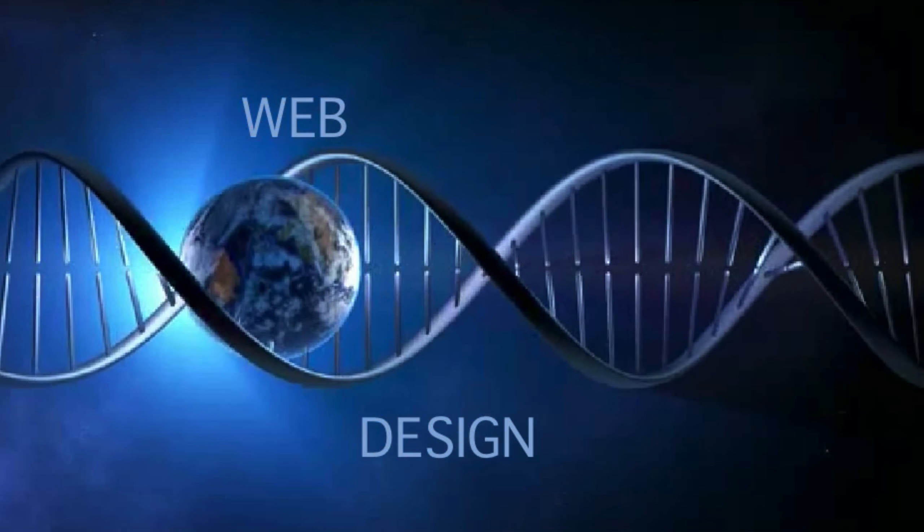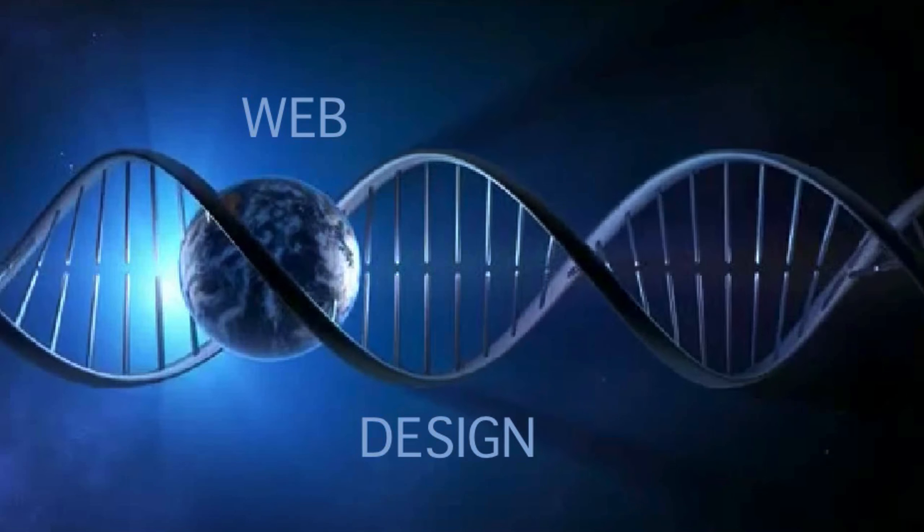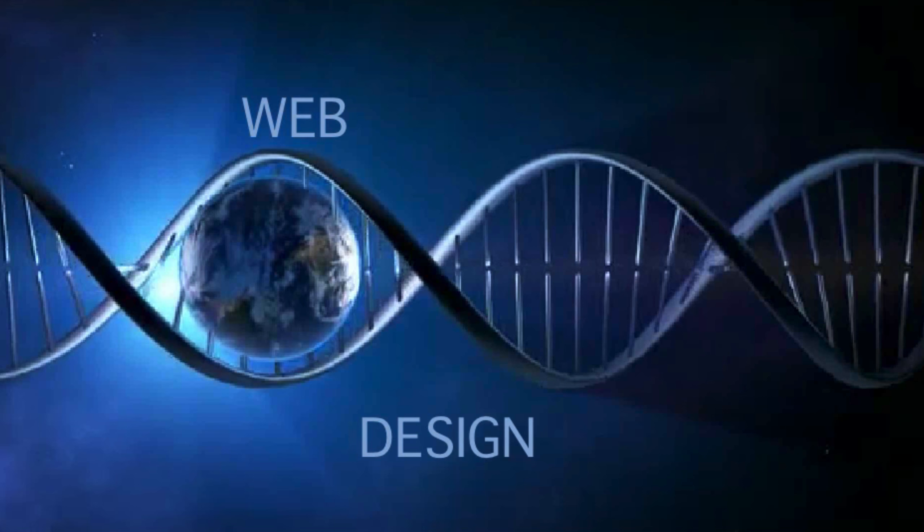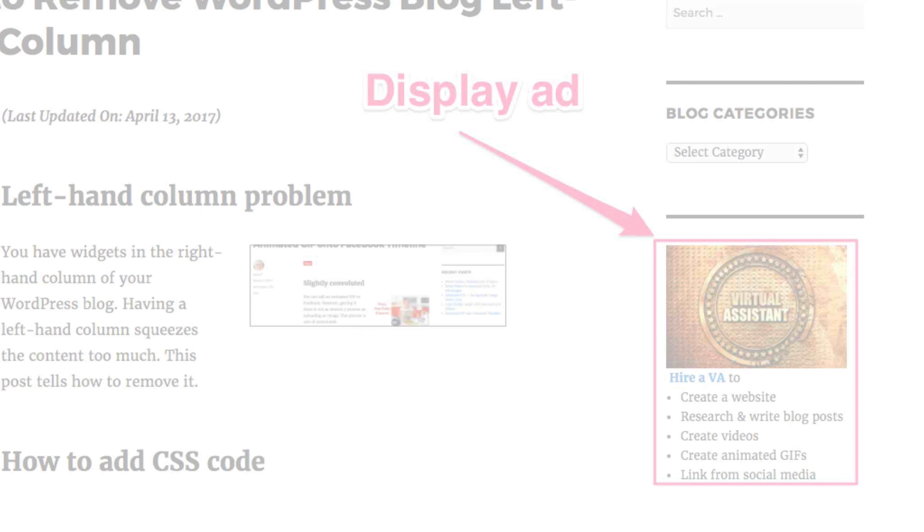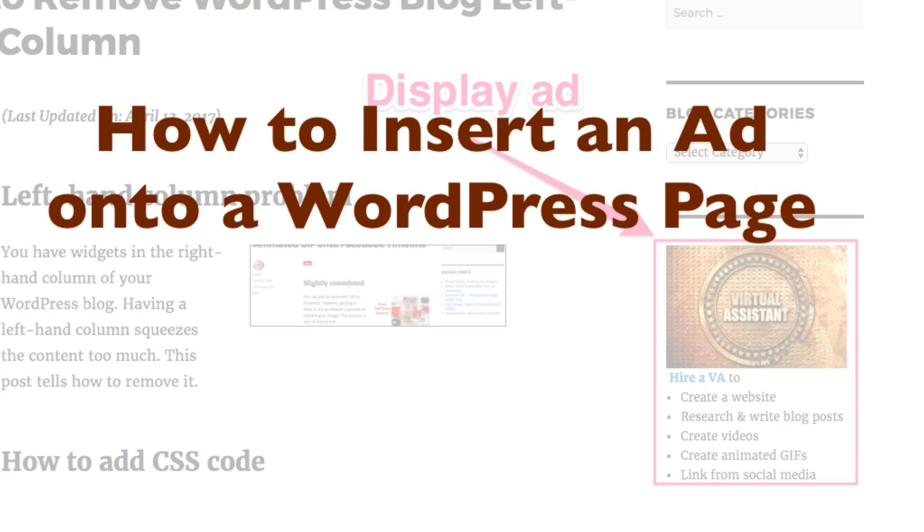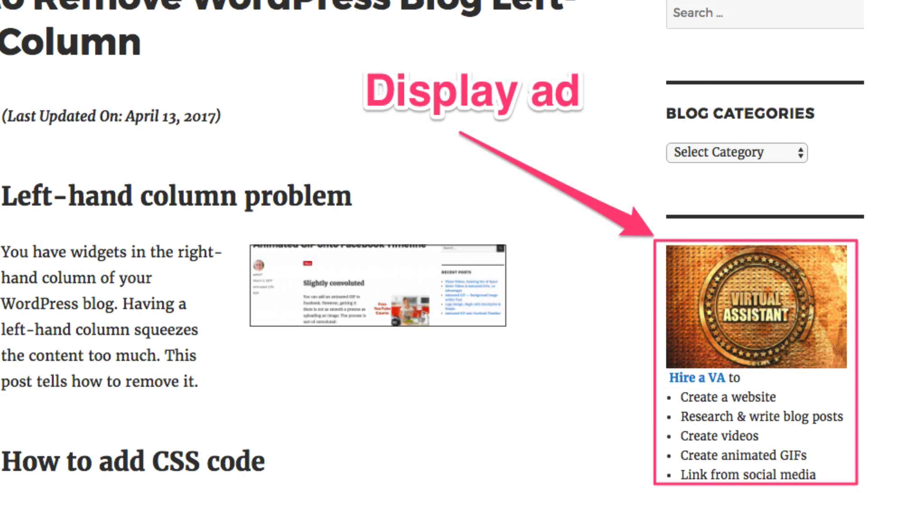Another web design video. How to insert an ad on a WordPress page. This video explains how to create a display ad. You will insert it into the right-hand column of a WordPress page or post.